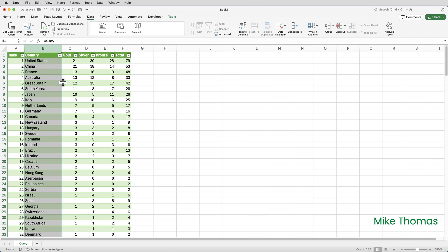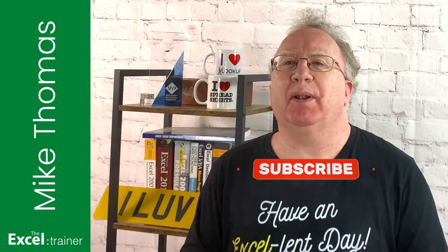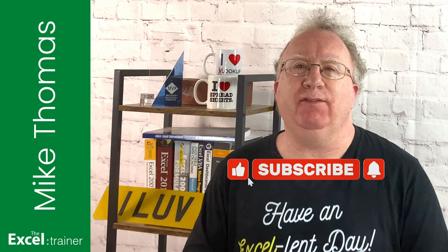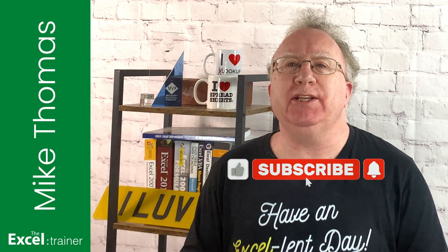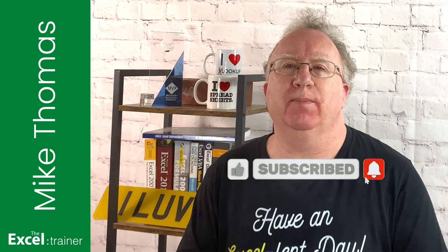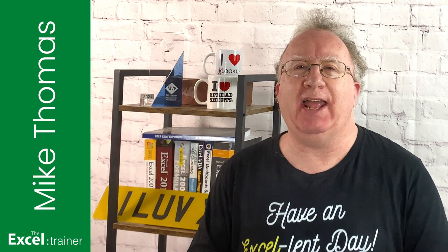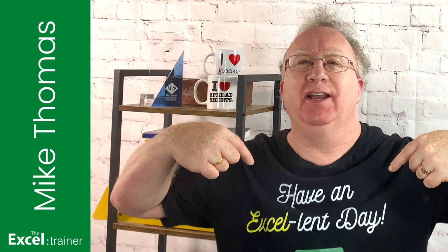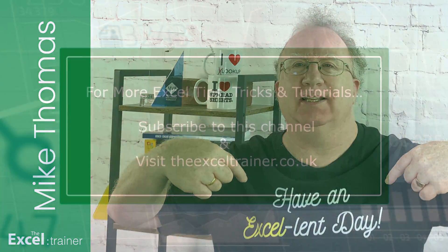But that's it. My medals table is complete. I hope you found the video useful. If you did, please give it a like. And if you're not already subscribed, please consider subscribing to the channel. I'll catch you in the next video, but until then, have an excellent day.